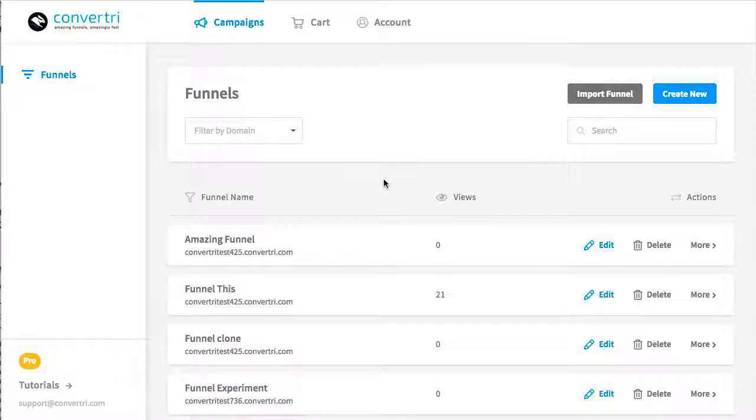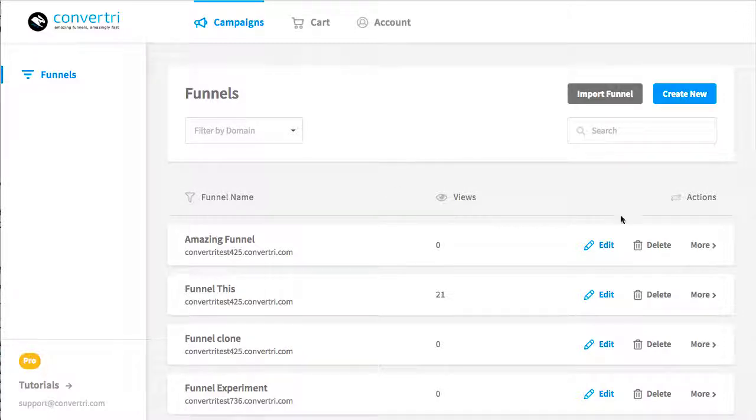It's easy to share your pages with other Convertory users by generating a share code or a share link. So to do this, in the dashboard, navigate to the funnel containing the page you want to share and click Edit.